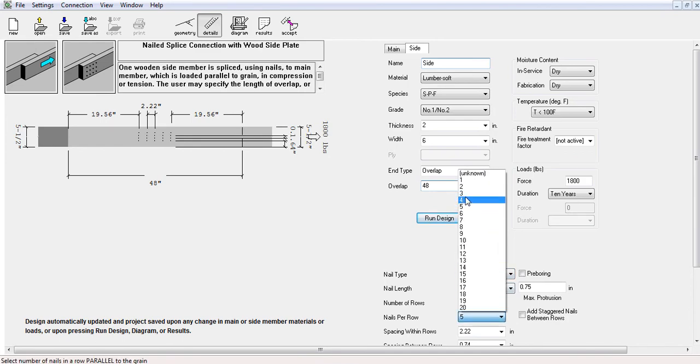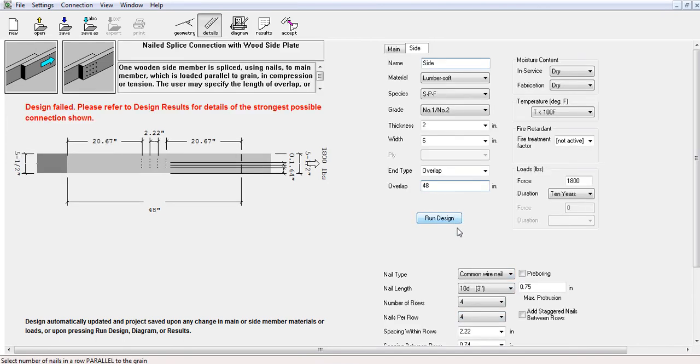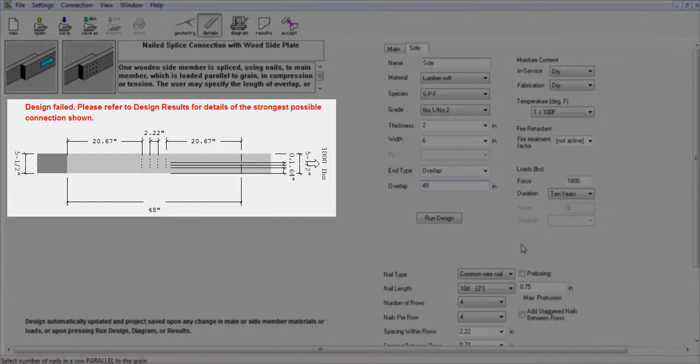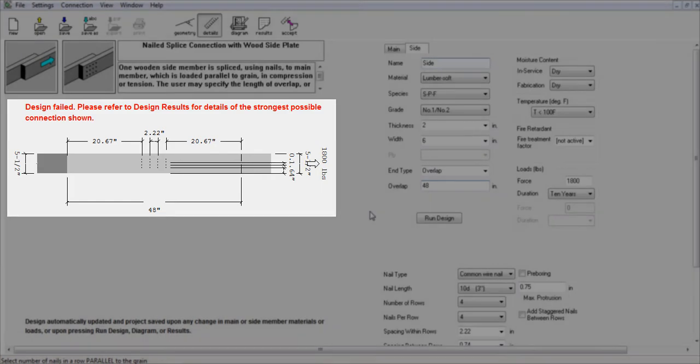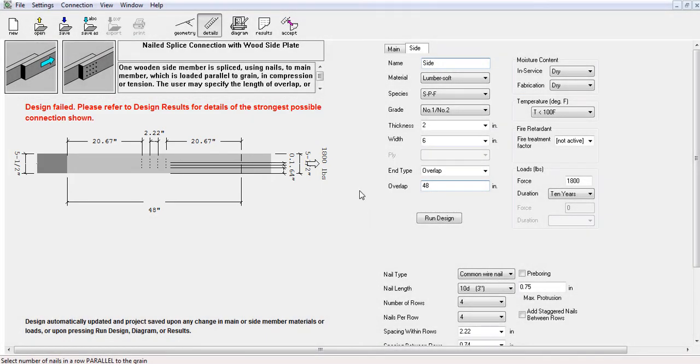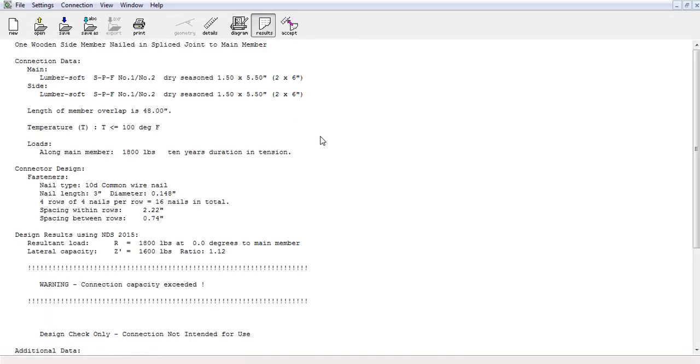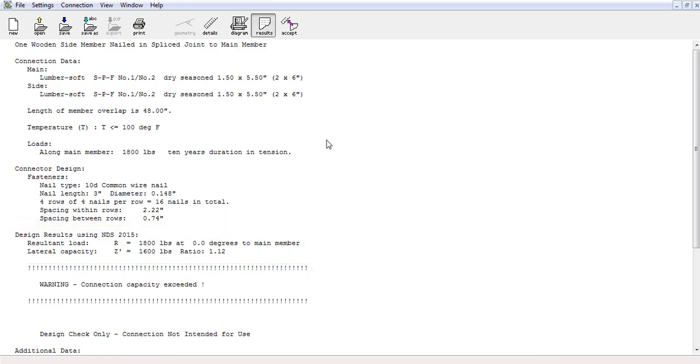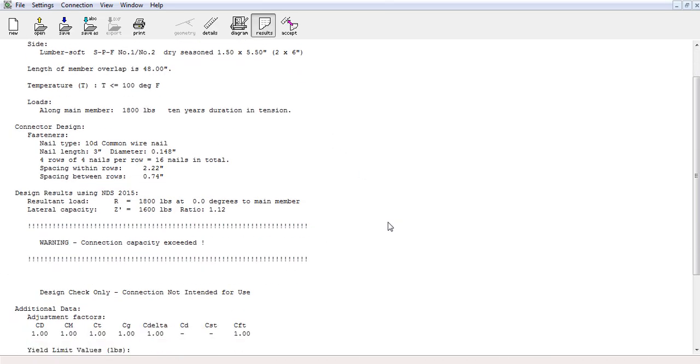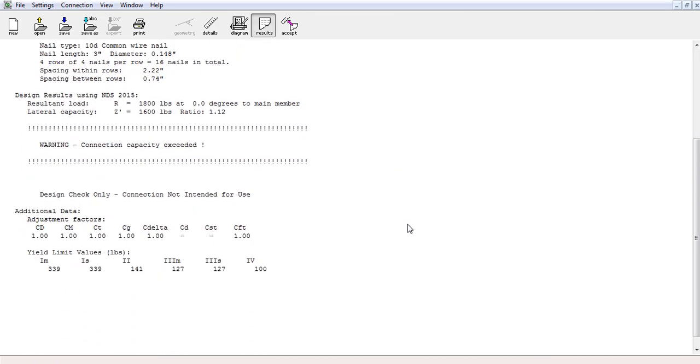By configuring your own connector information and running the design, if the connection detail fails the applied factored load, a warning appears in red. Whether the system has failed or not, you can always check the results page to see the total nail capacity versus the total factored load and other useful information that I mentioned earlier.